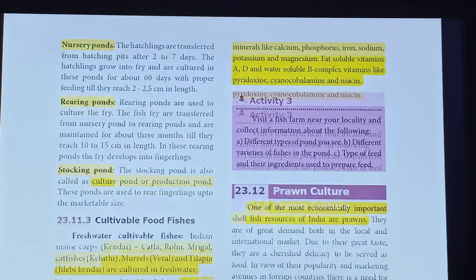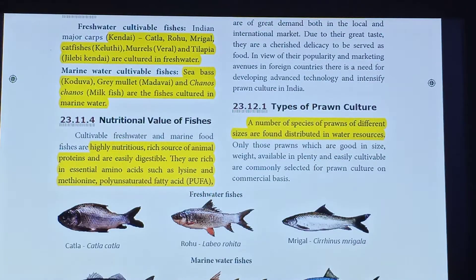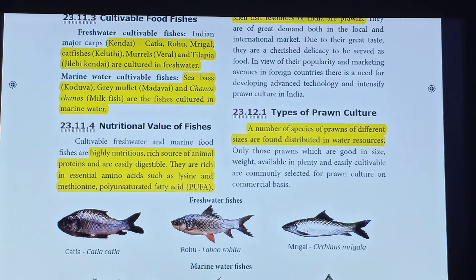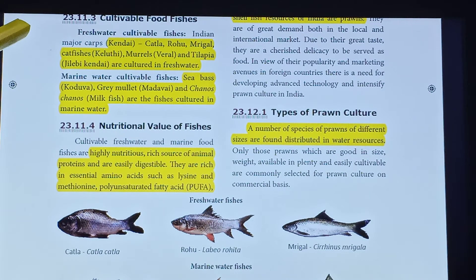Next is cultivatable fishes — freshwater cultivatable fishes and marine water cultivatable fishes.